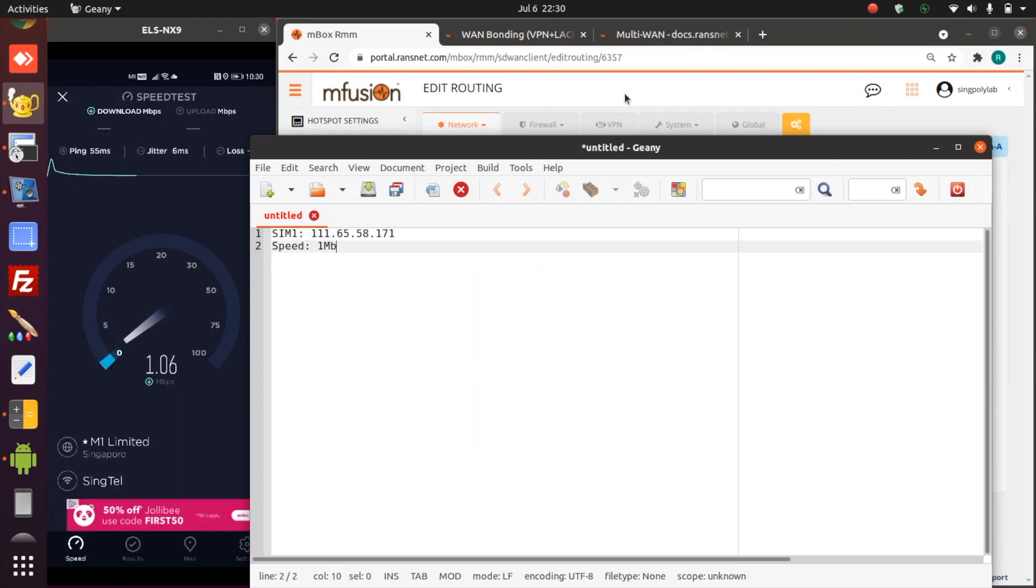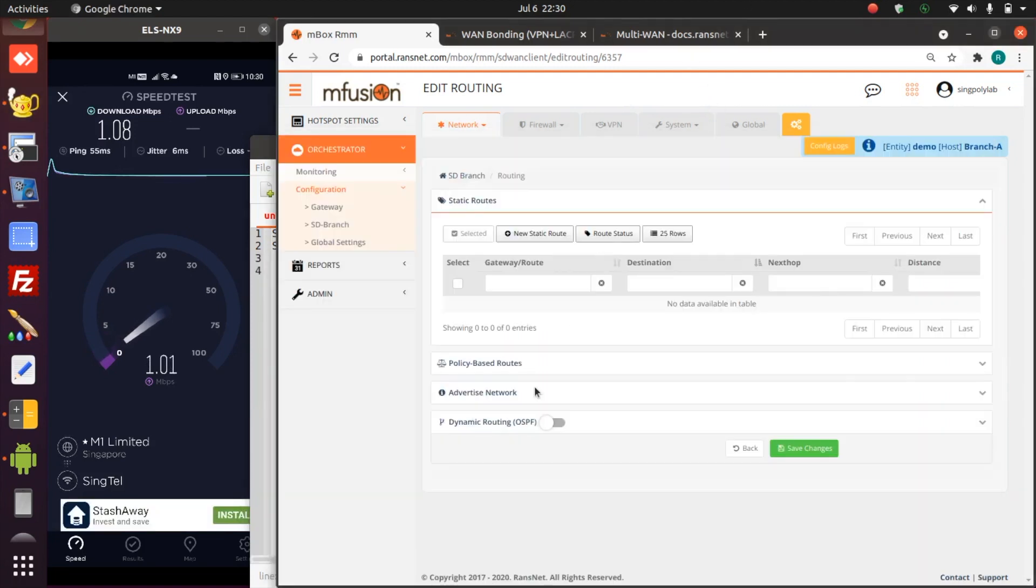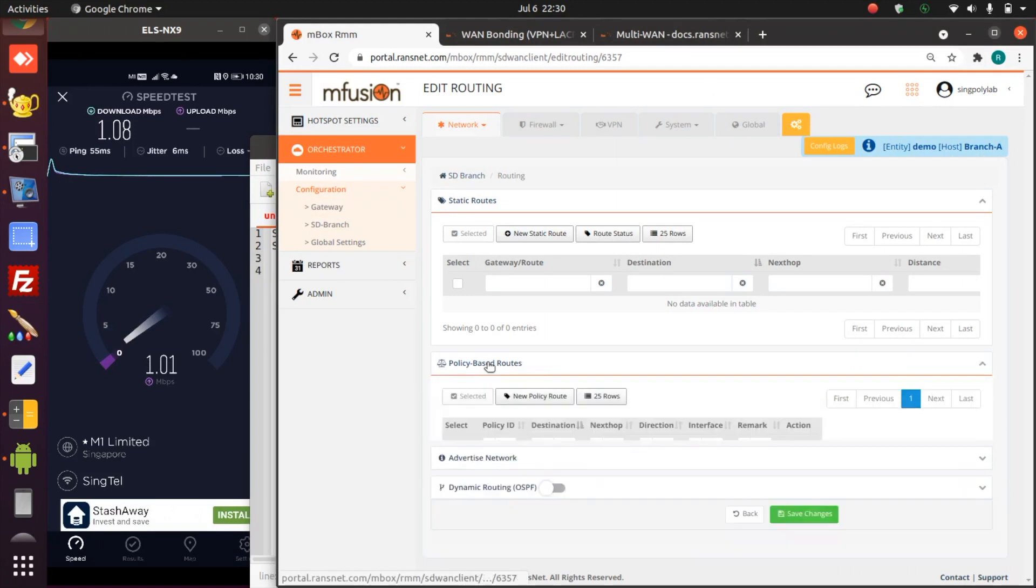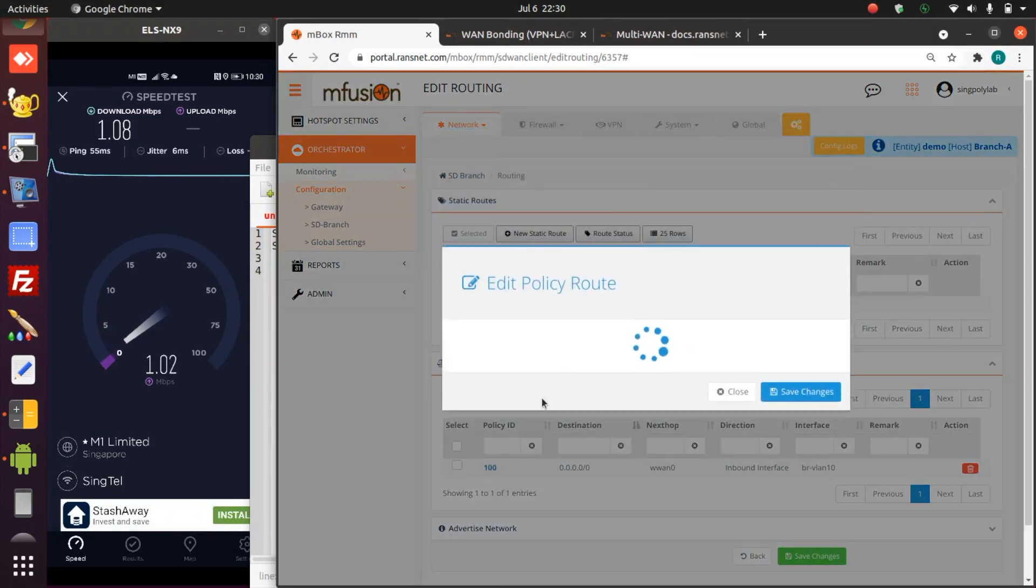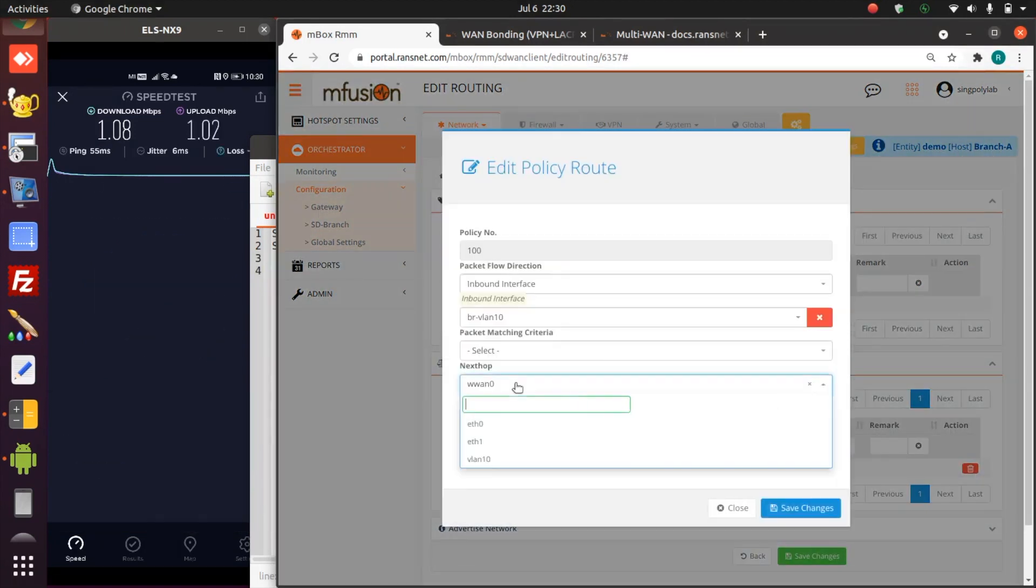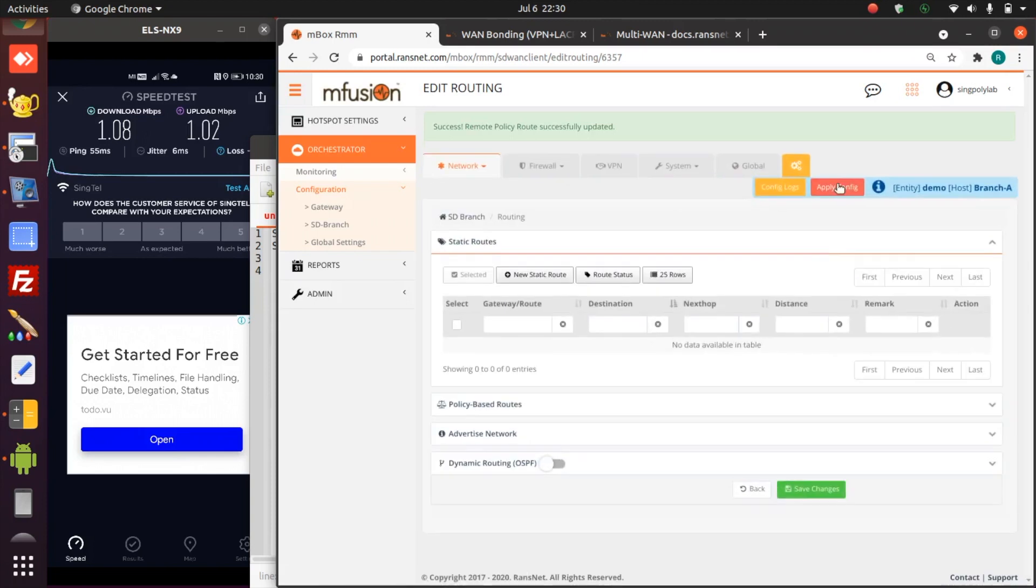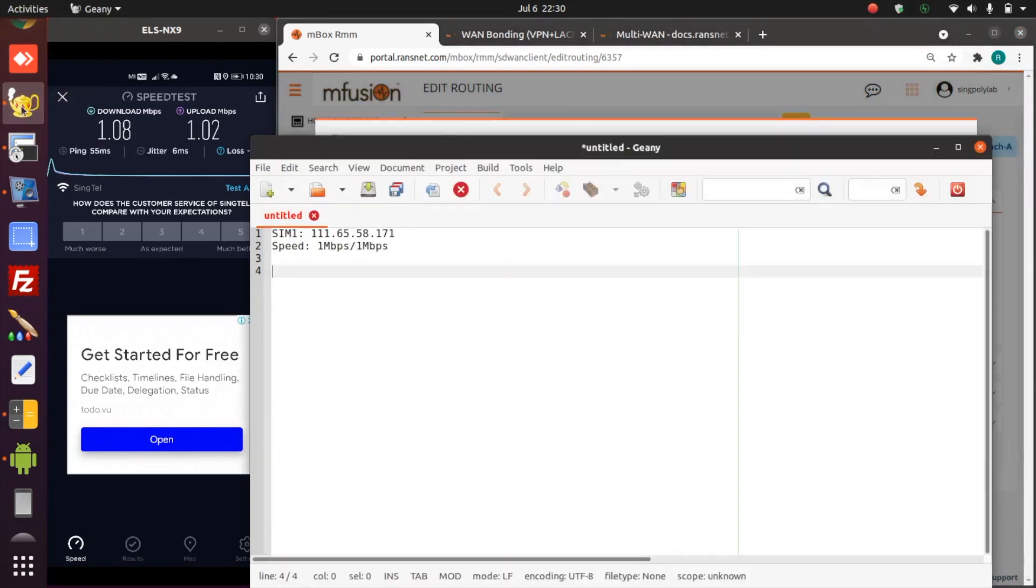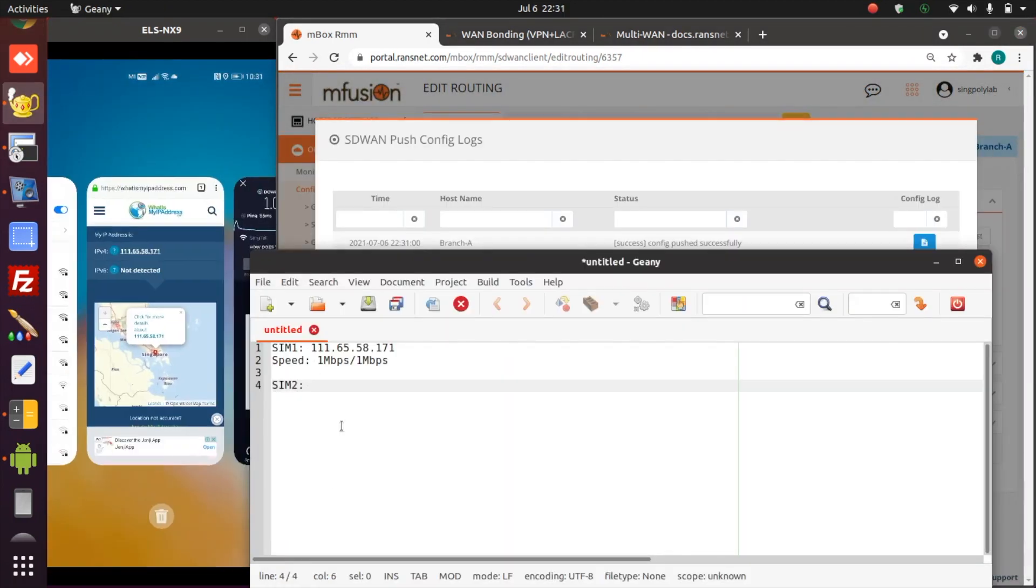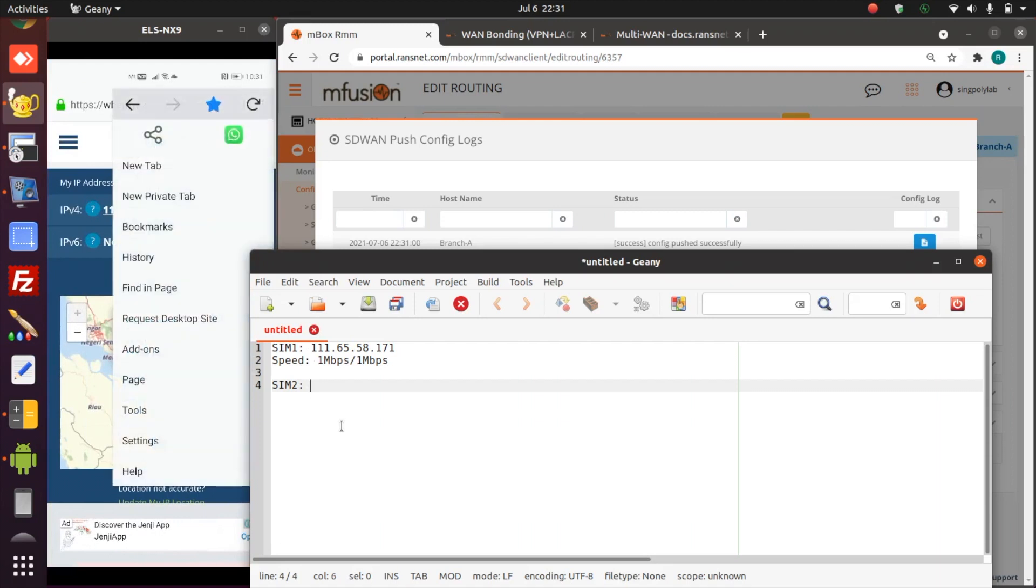We're just going to run the speed test. We really only have about one meg because the unlimited is basically at lower speed. That's why we need bonding because the speed is so slow. That's basically one meg. Now we're going to try another SIM card.